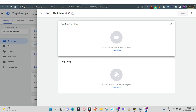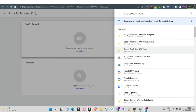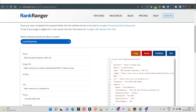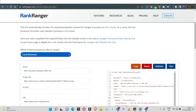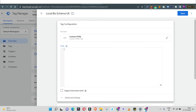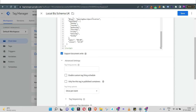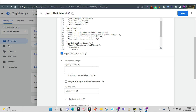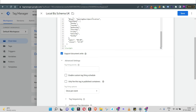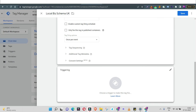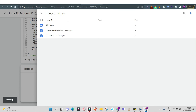Next, click on Tag Configuration and select the type of tag to add. In our case it's an HTML code — the code created on rankranger. Click 'Custom HTML' and you'll get a box to paste the HTML code. Paste the code there and click 'Support document.write' so any advanced document.write coding structures get validated. The other fields are not required for schema markup — they're for advanced user activity tracking — so leave them blank.